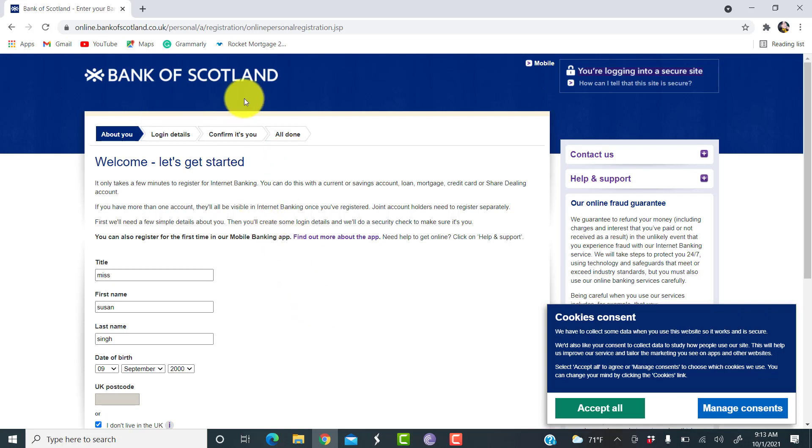So, this is how you register for the Bank of Scotland. I hope this video was helpful for you guys. If so, please make sure to like, leave a comment, share, and subscribe to our YouTube channel, Help Tech.